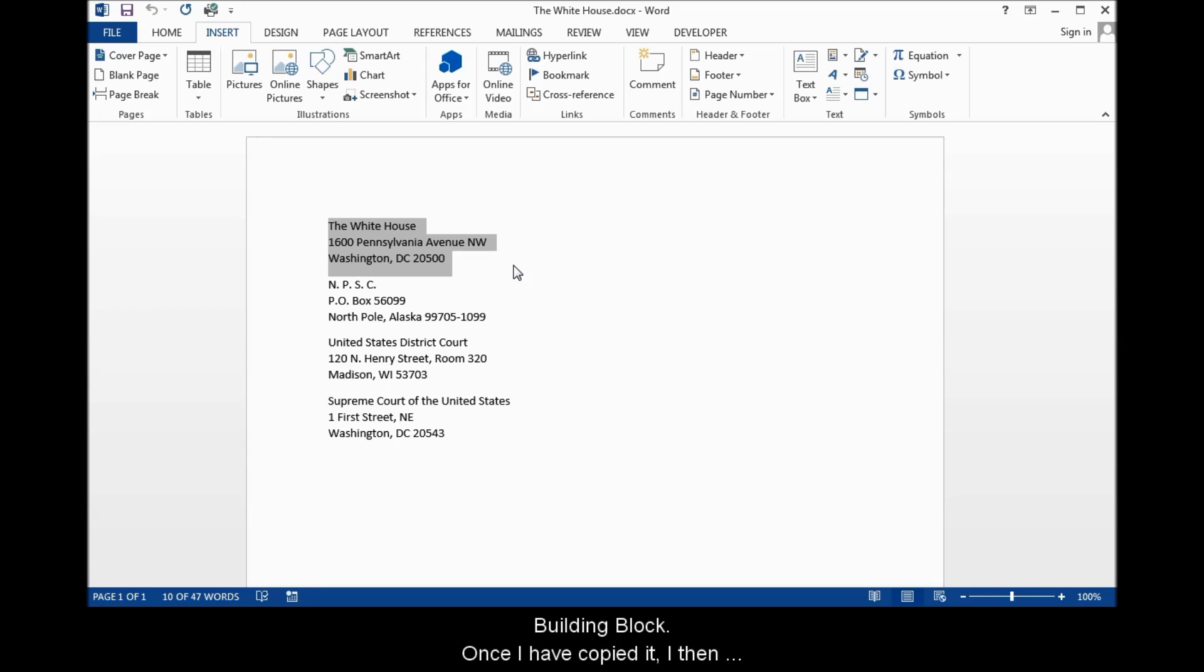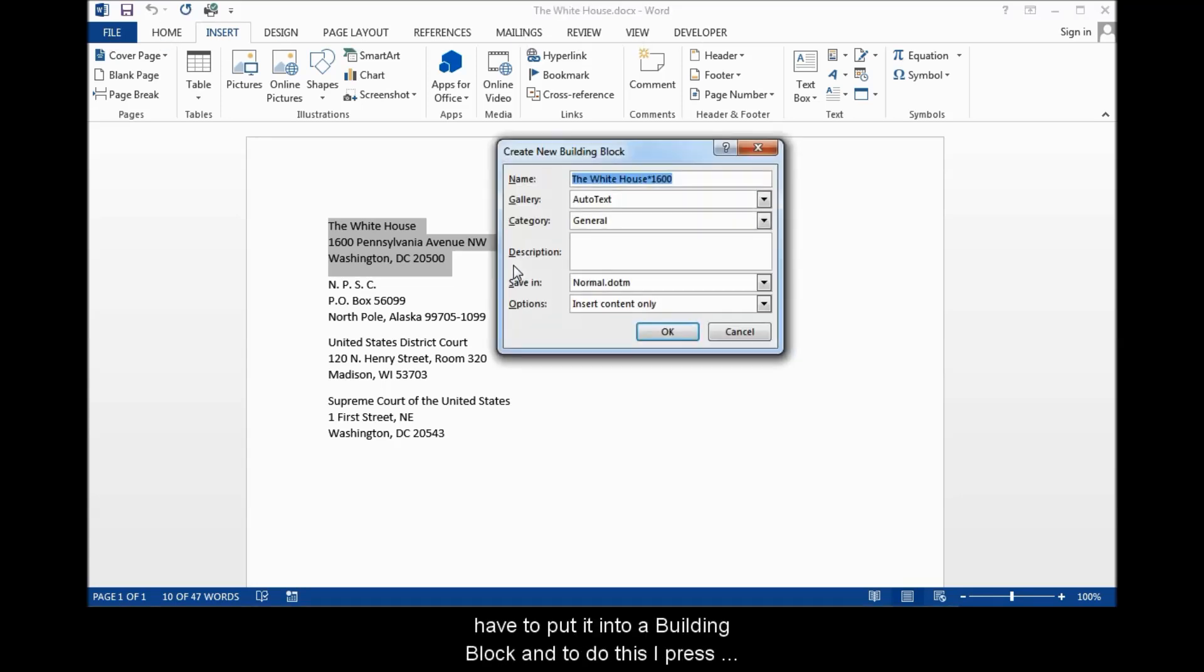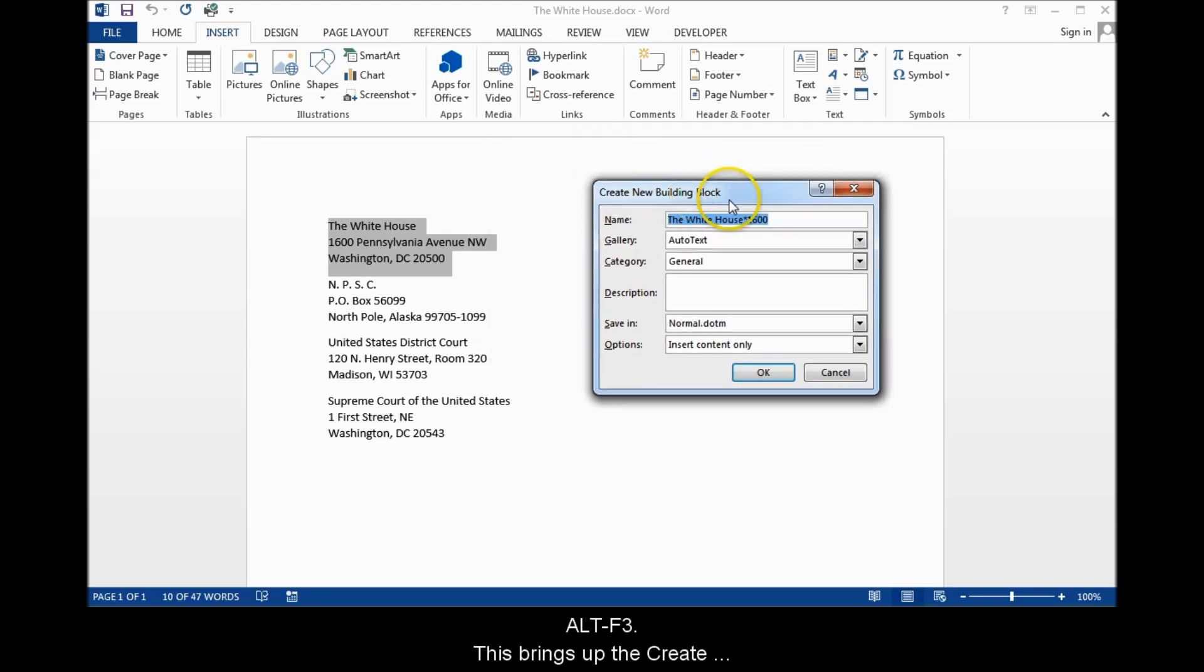Once I have copied it, I then have to put it into a building block and to do this, I press Alt-F3. This brings up the Create New Building Block Dialog Box.